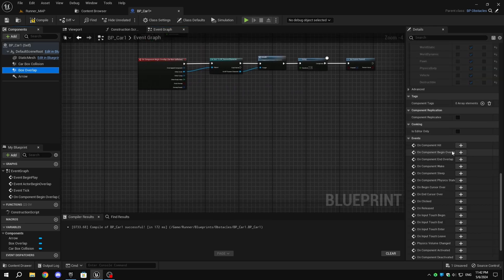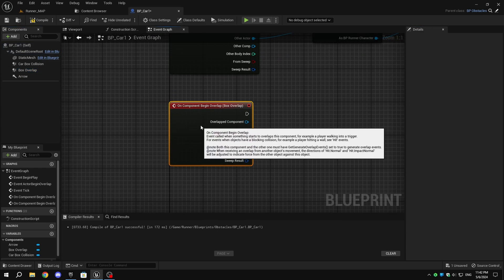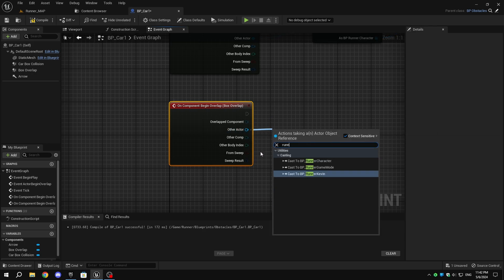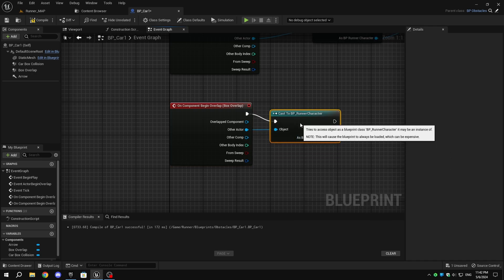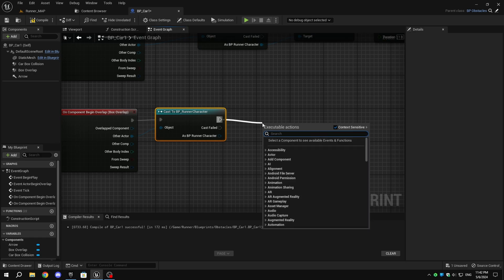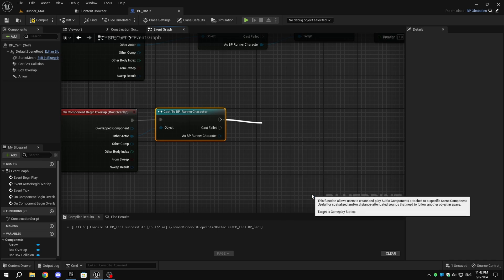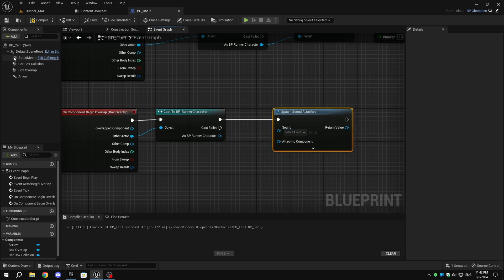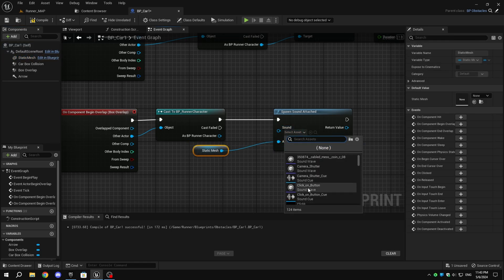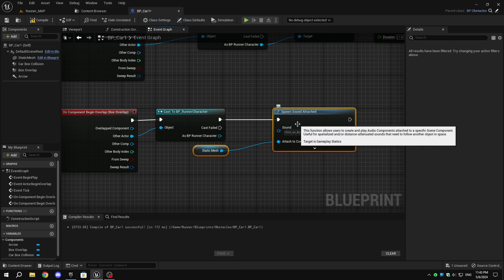Now from the Components tab, select the Large Box Collision and create an On Component Begin Overlap event. From the Other Actor pin, add Cast to Runner Character. If you want to use any sound for the obstacle when it is moving, you can add a Play Sound Attached node. From the Components tab, drag and drop the component you want to attach the sound to the Attached to Component pin, and choose the sound from the drop-down. Currently I don't have any sounds, so I will remove the node.